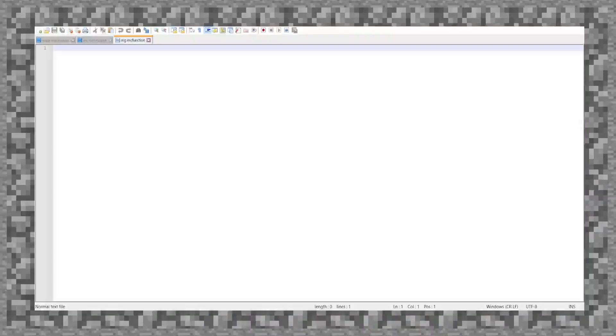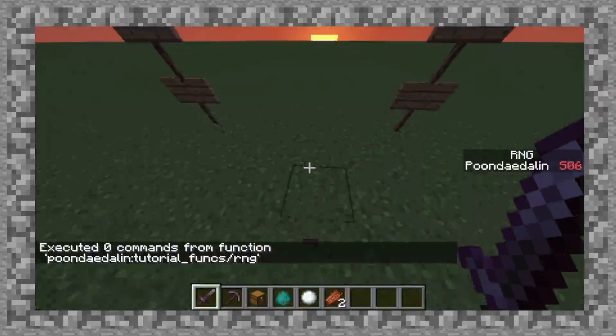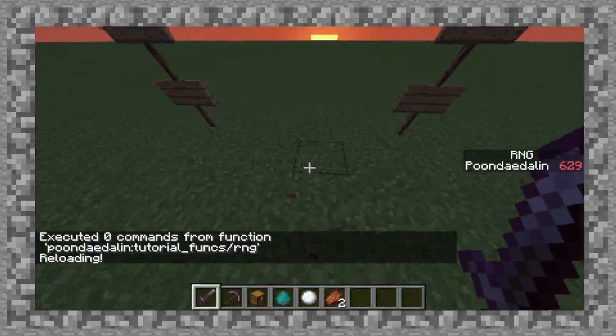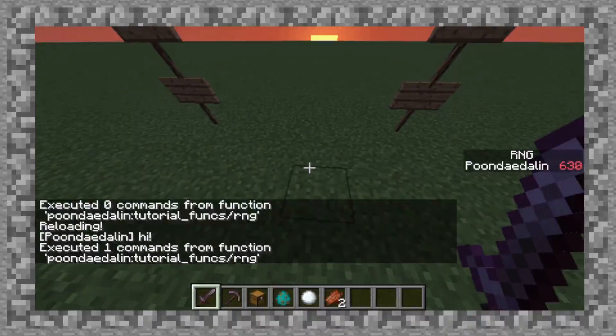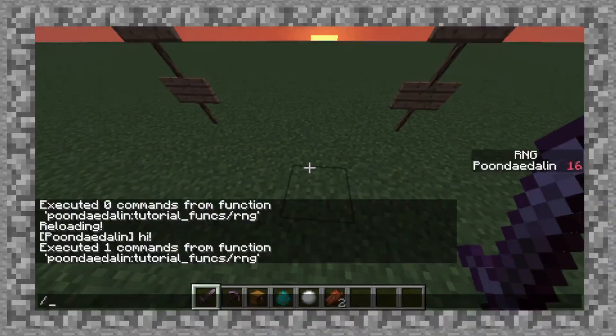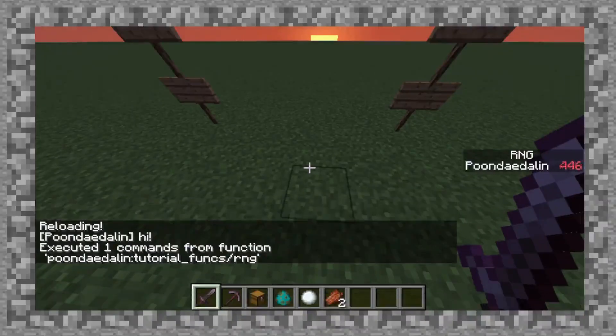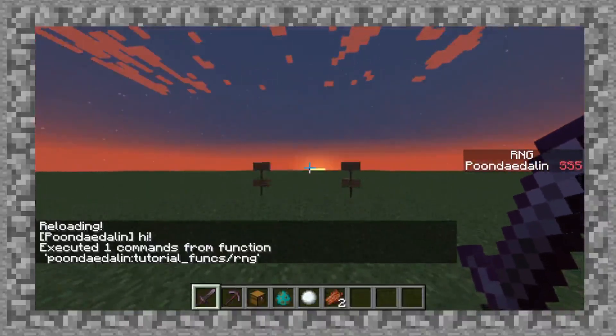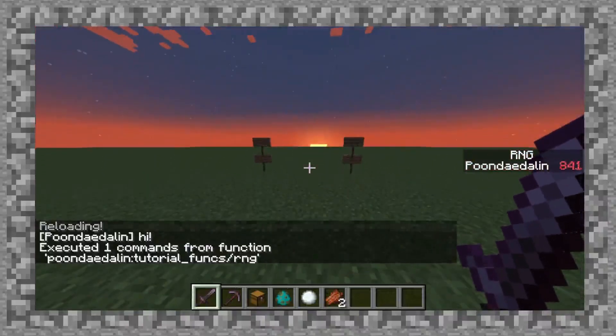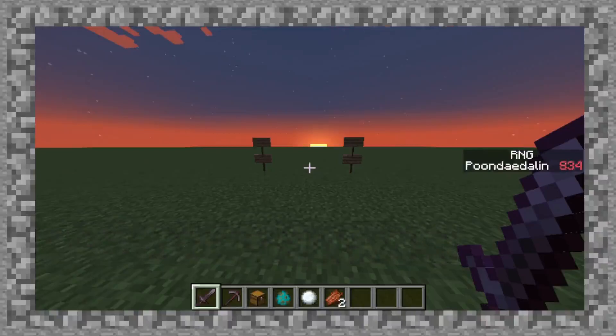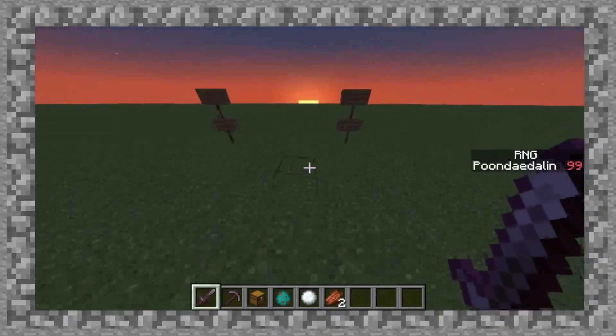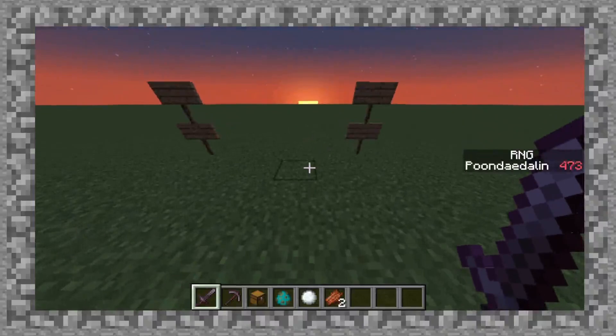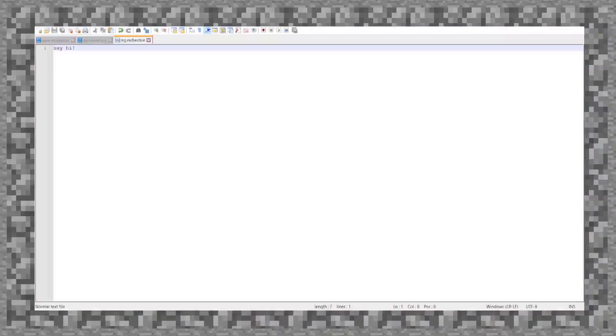But heading back over in the notepad, if I do say hi, reload, and then run it again, there you go. It says hi. So why would you want this? Well, the first reason is for clarity's sake. Because I mentioned this earlier, but with the particles from earlier...